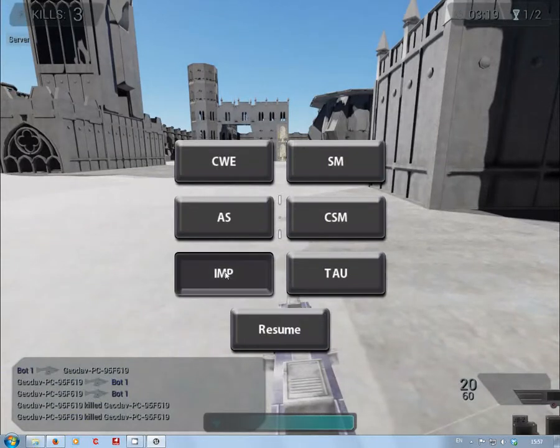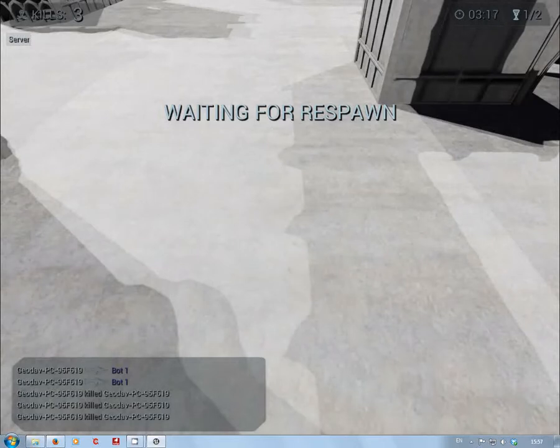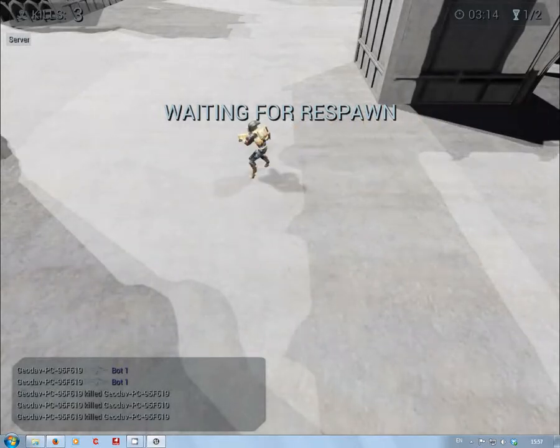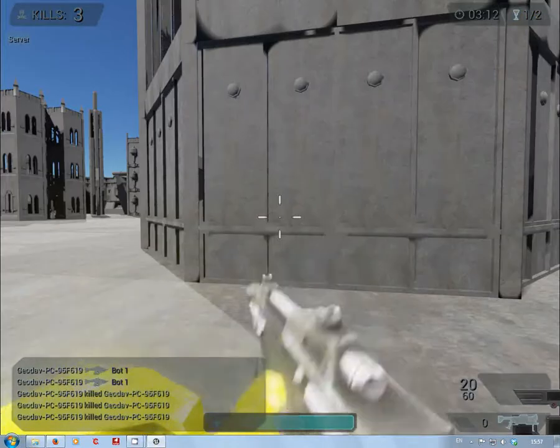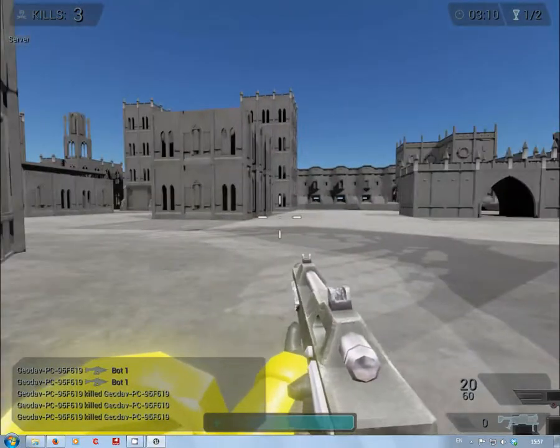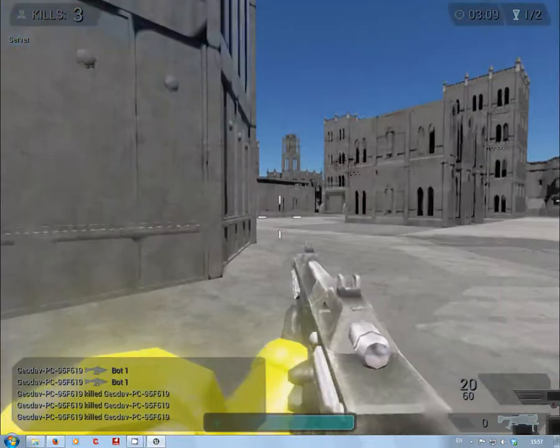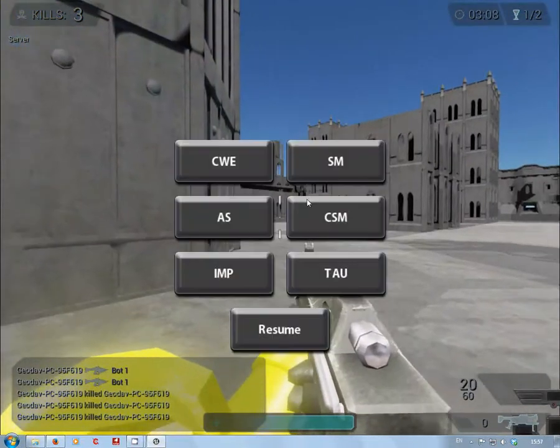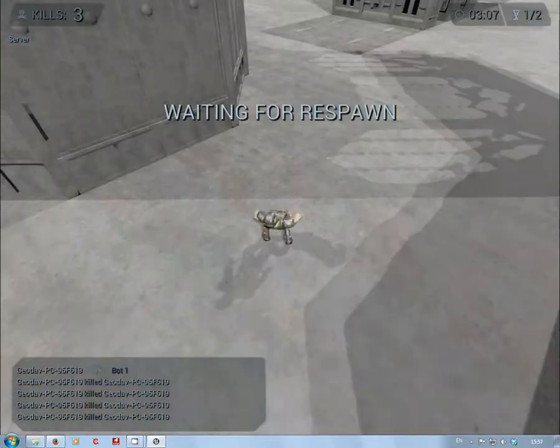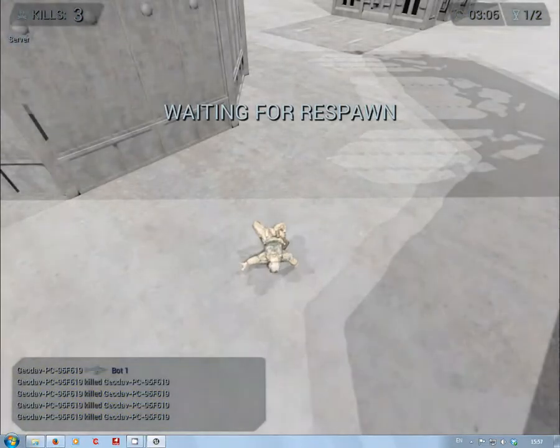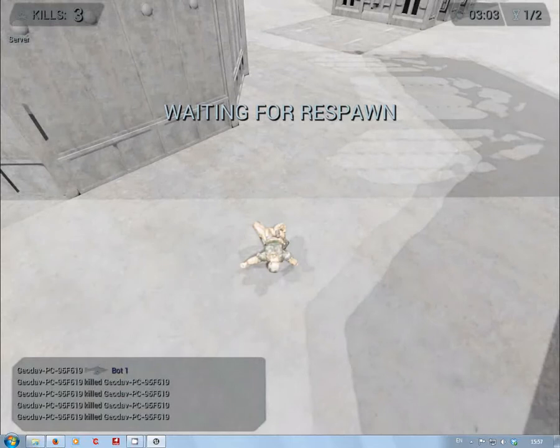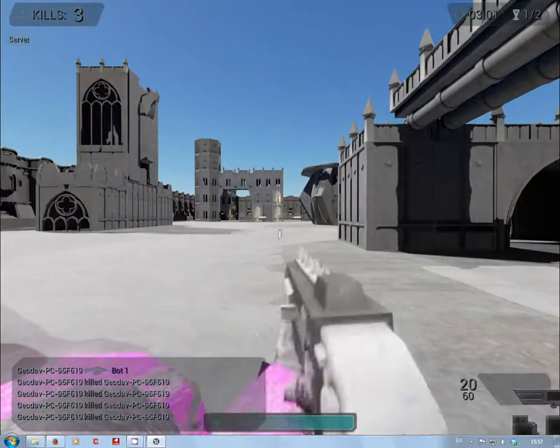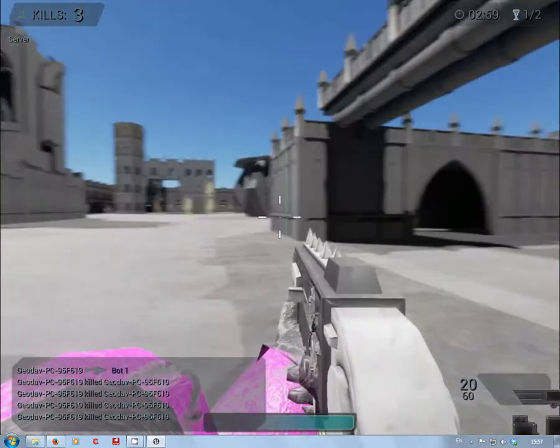Adeptus Sororitas, which for some reason just disappeared. And Imperial Guard, I haven't got his arms done yet. And there's the Imperial Guard. Just getting the Chaos Marine up, yep there we go.